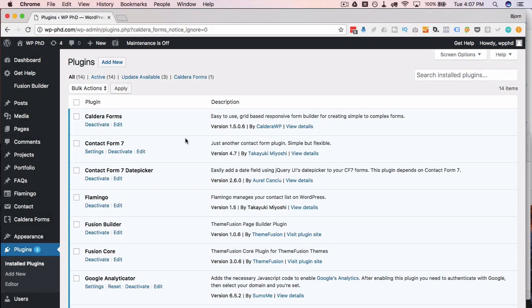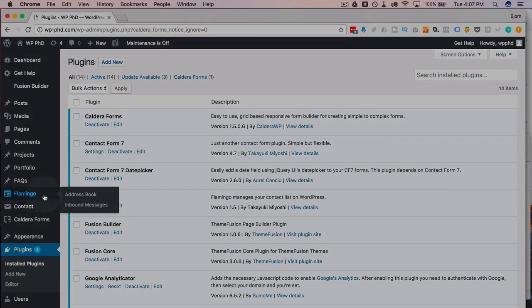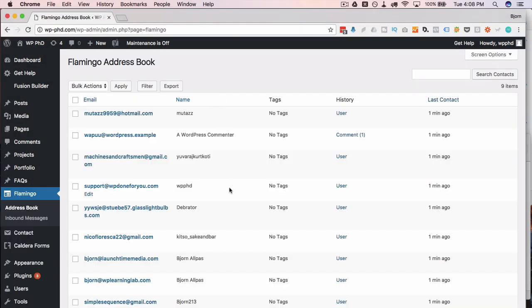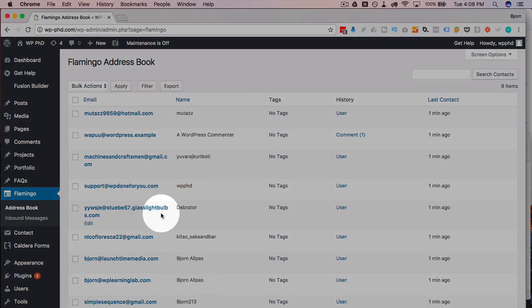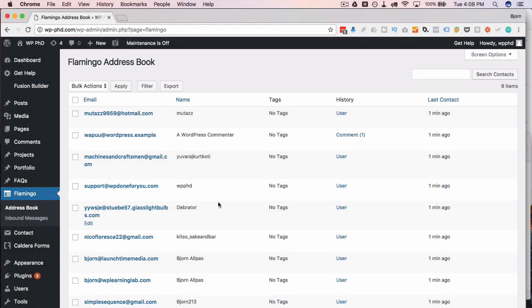Now the Flamingo plugin is installed and activated and we have a new menu item on the left called Flamingo. If we click on that, this first page loads a database of all the email addresses for all the users on the site. There's a bunch of my users and there's a bunch of people who have randomly subscribed as subscribers to the site. They're not getting many emails because nothing really happens on the public facing end of this site but they're in there anyway.